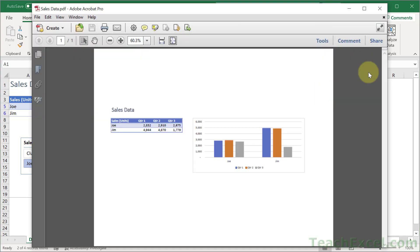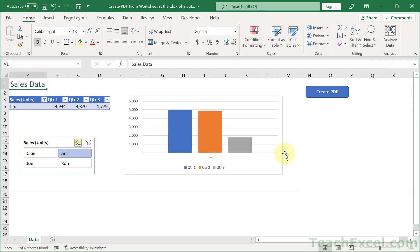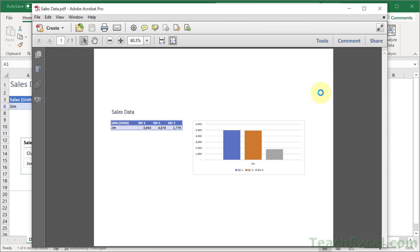But now let's say that we also need one just with Jim. Now we create the PDF and there you go.